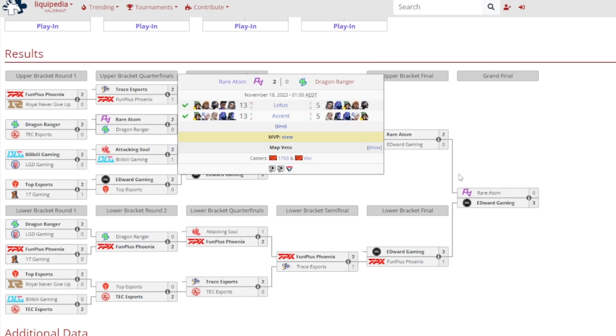Rare Atom versus Dragon Ranger was a 2-0 victory for Rare Atom, 13-5 on both Lotus and Ascent, and it was Stu gained MVP.